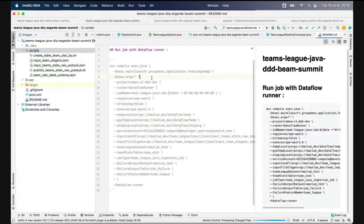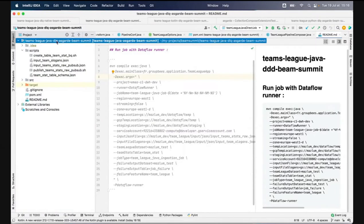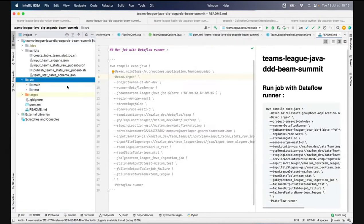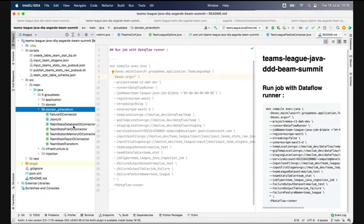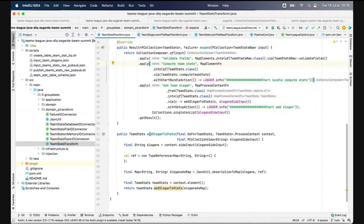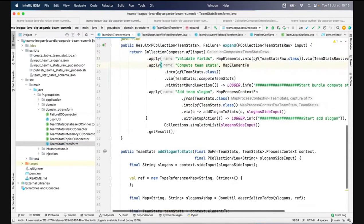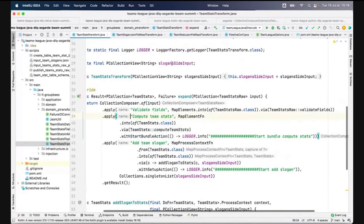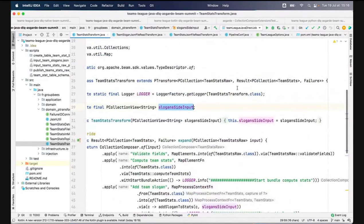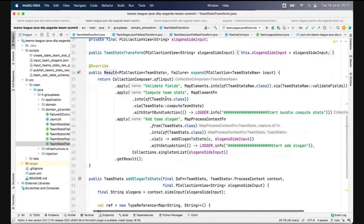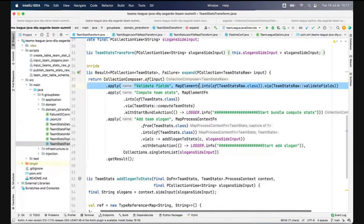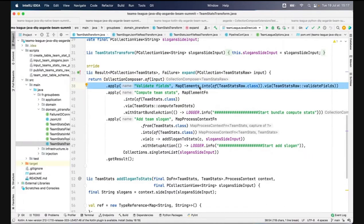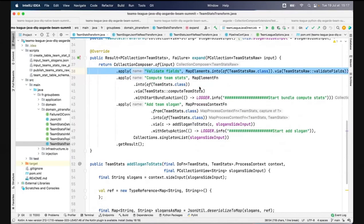Now I'm going to show the same example with Asgard. I have the same class here. My class takes the side input and returns a result with the PCollection and failure. I have my CollectionComposer class instantiated from the input PCollection. I apply my first transformation here.